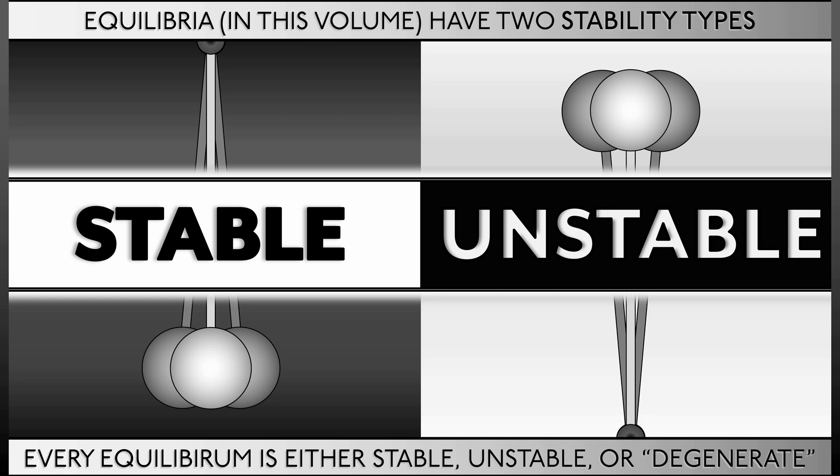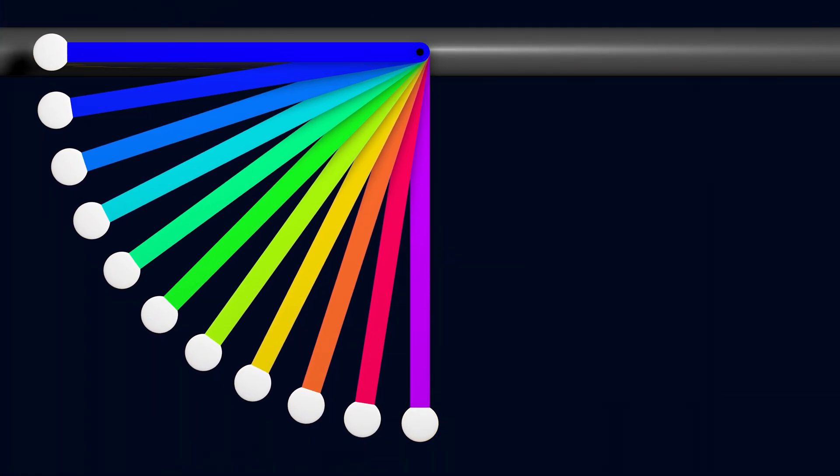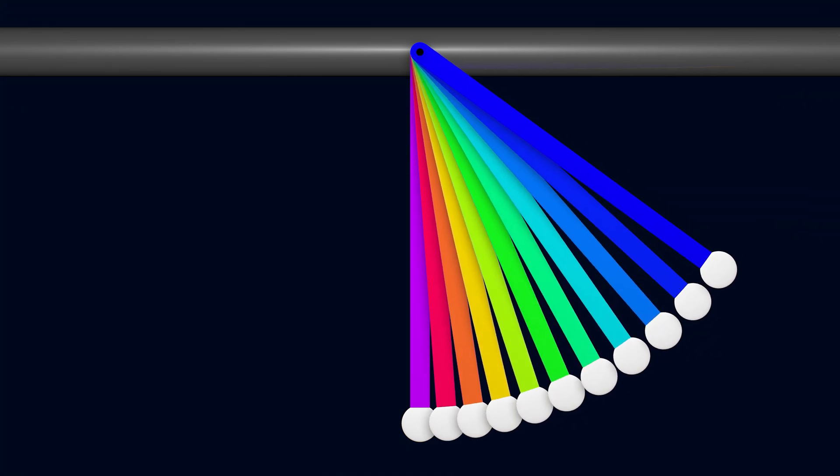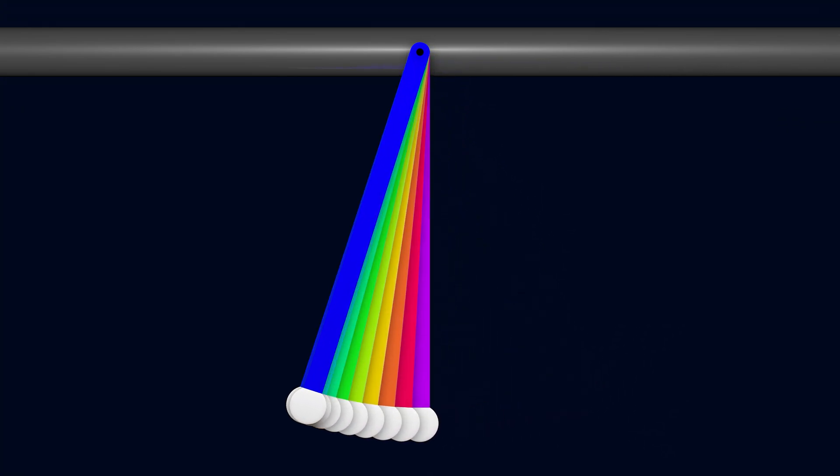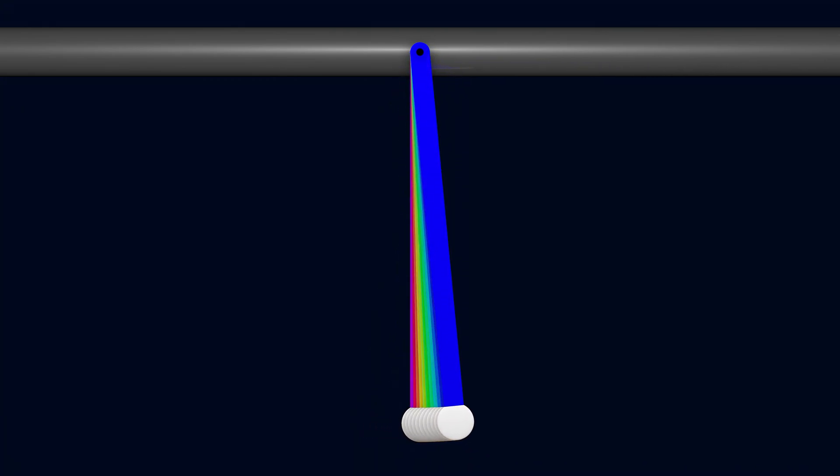Stable equilibria are all around you. Think about a pendulum that is acting under friction. That will converge to an equilibrium state where the bob is at the bottom.